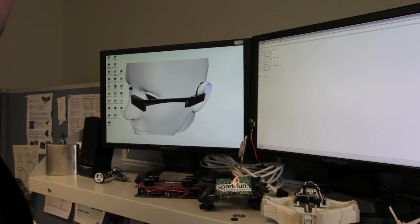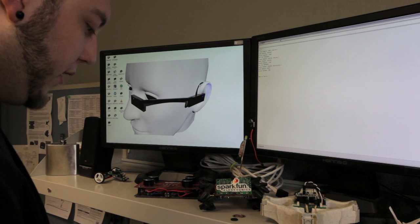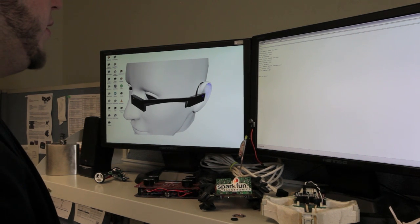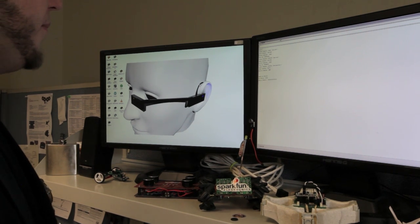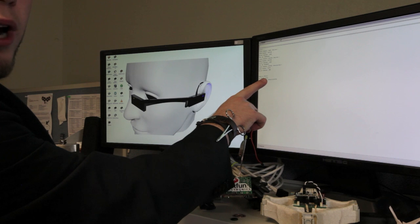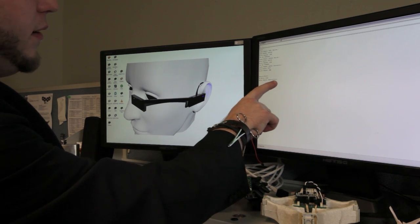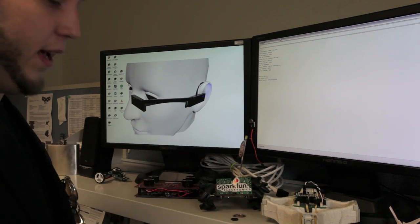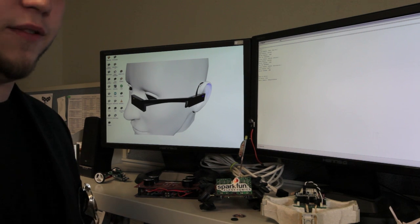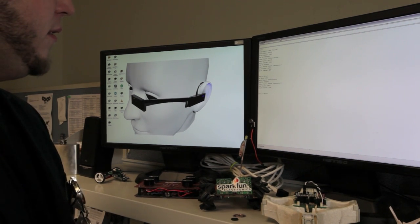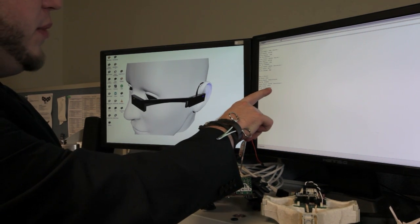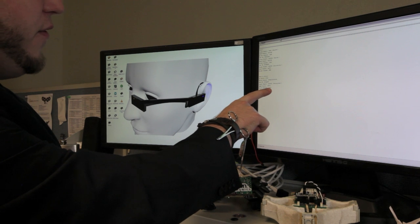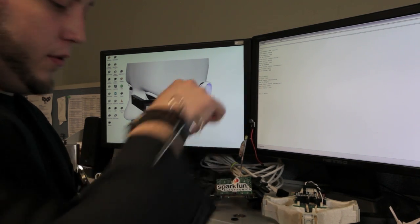It'll then ask me if I want to write any data to the block. I can enter a four-digit number, press enter, and then it'll tell me what I wanted to write, and then give me a write status. This is a successful write status, which means that if I remove the tag from the device and then put it back, it'll read it and give me the block contents, 2, 3, 5, 4, the same number that I just wrote.